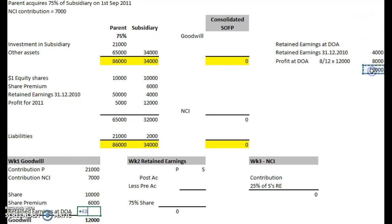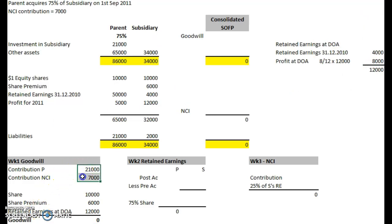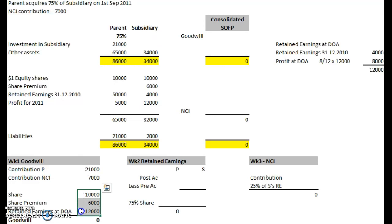We can use that 12,000 figure in the goodwill calculation. The total contribution was 21 plus 7, so 28,000. And the assets purchased were 10 plus 6 is 16, plus 12 is 28. So there's no goodwill at all in this question — the contribution is exactly the same as the assets purchased.